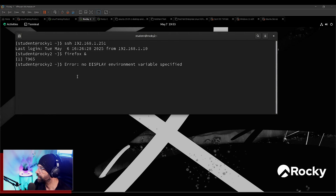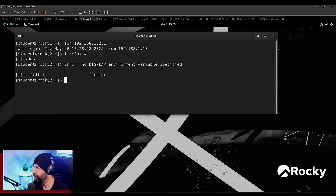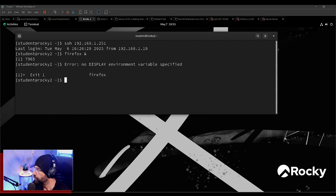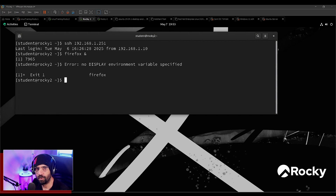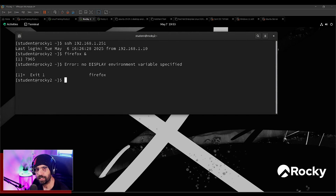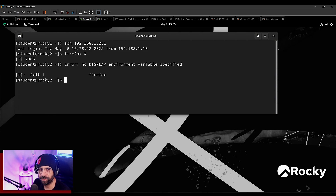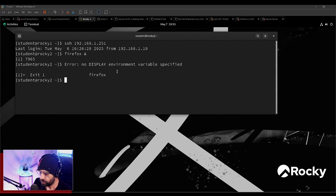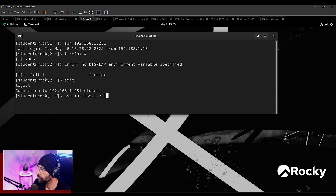You get this error here — I see many people struggling with it. I'll consider it more of a warning: 'no display environment variable specified.' You could go the long route or the short route, but the solution is quite easy. Just close your SSH session and add the minus capital X flag to your SSH session.